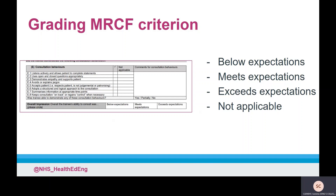It is strongly recommended that, prior to undertaking any of the SLE tools, the supervisor sets out expectations with their trainees. For example, they may choose to set their expectation to the level of a day one registered pharmacist, or at the experience of a trainee at the point in time of training. This will have an impact on the rating scale but should not impact on the action plan and developmental needs of a trainee. It is expected that some scenarios will not provide opportunities for all criteria to be met; therefore, the not applicable option should be used and should not impact the overall assessment of the trainee.